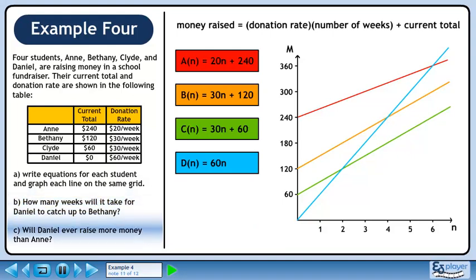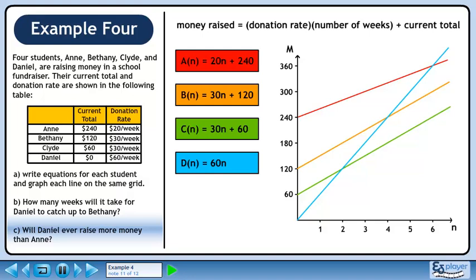In Part C, we want to determine if Daniel will ever raise more money than Anne. The point on the graph shows that Daniel's line intersects Anne's line at six weeks. After this point, Daniel will have raised more money than Anne since his blue line will be above her red line.